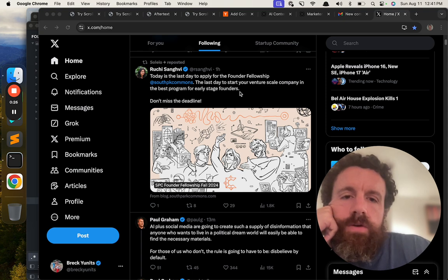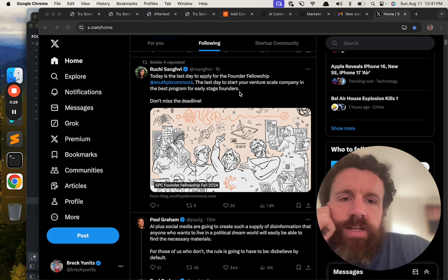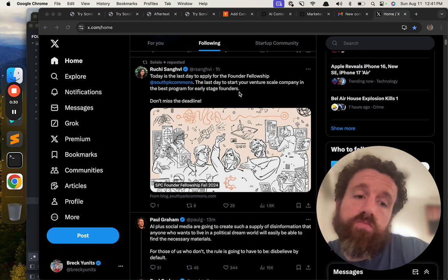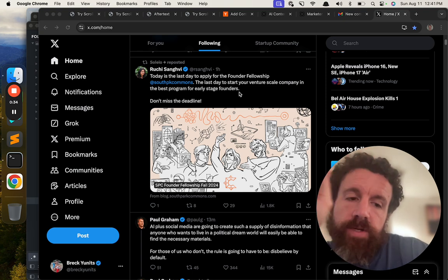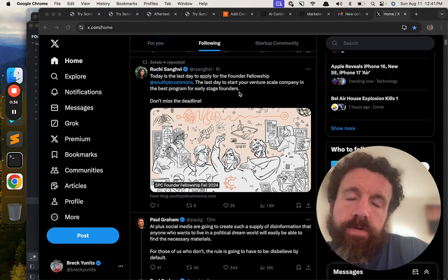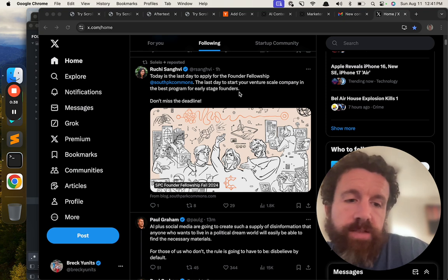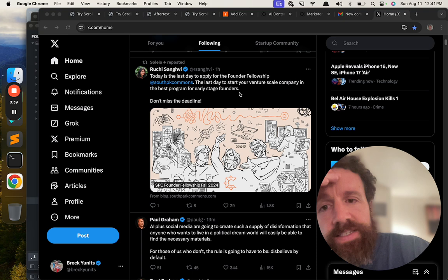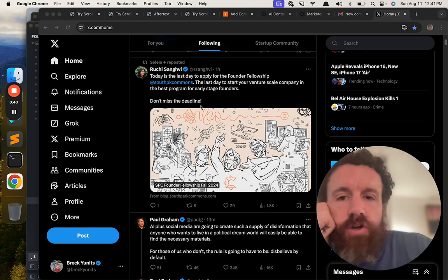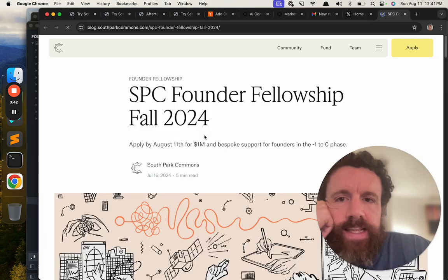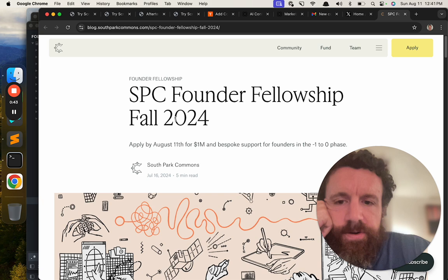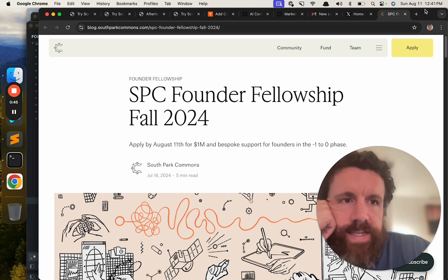You know, starting a venture scale company could be fun, but not the ultimate goal. The ultimate goal is to compete in the greatest game of all, making the world a better place. Don't miss the deadline. Let's not miss that deadline. Here we go. Apply by August 11th. That's today.